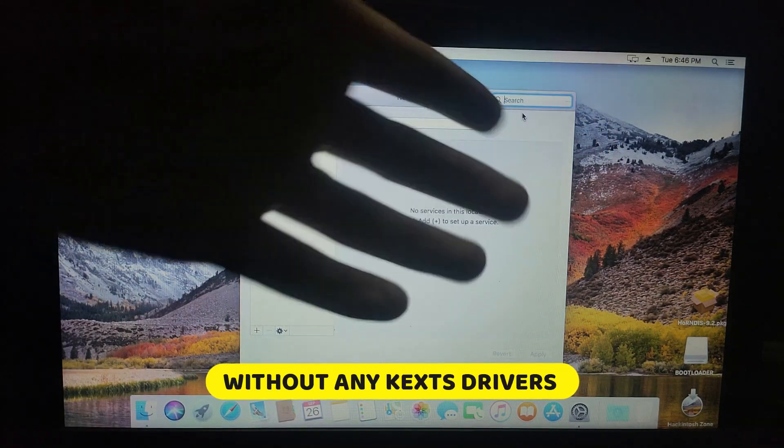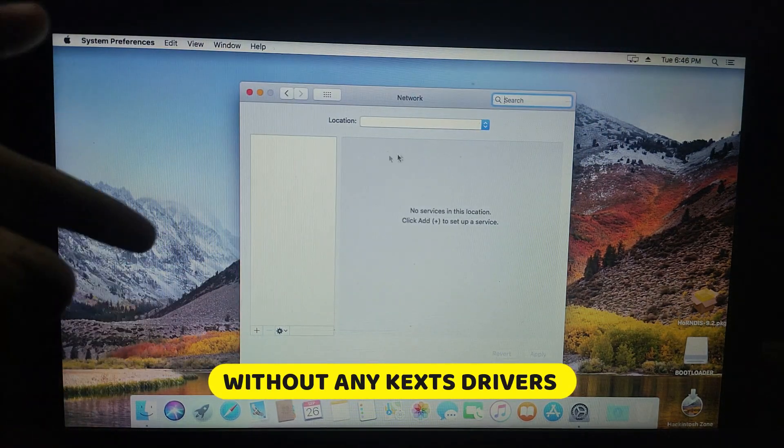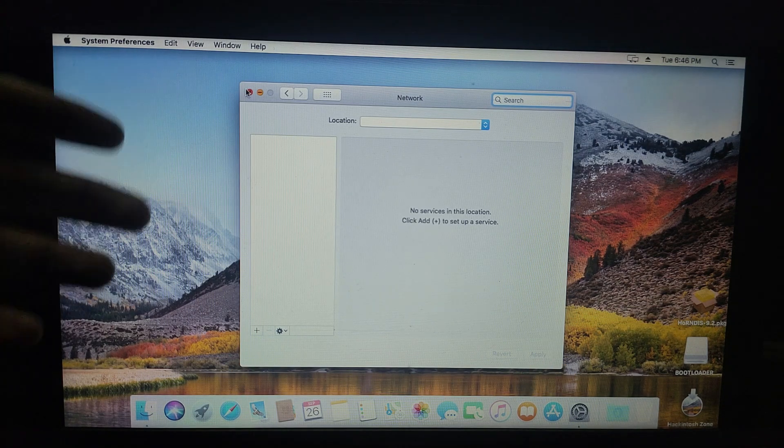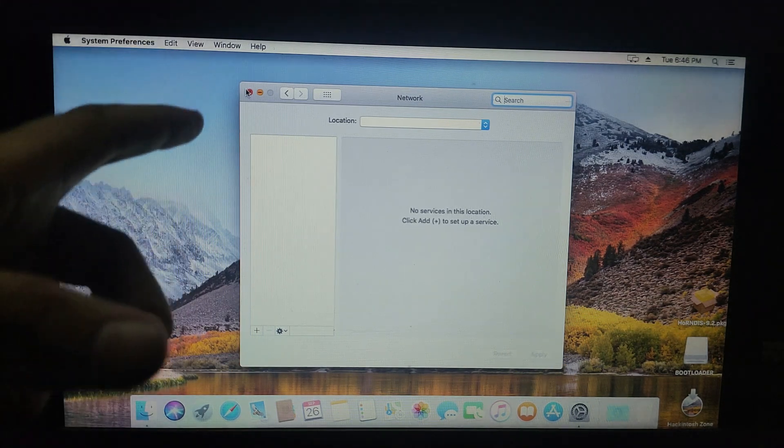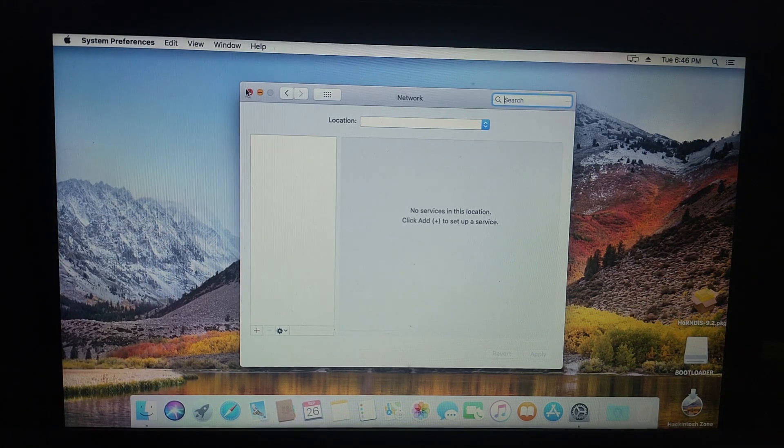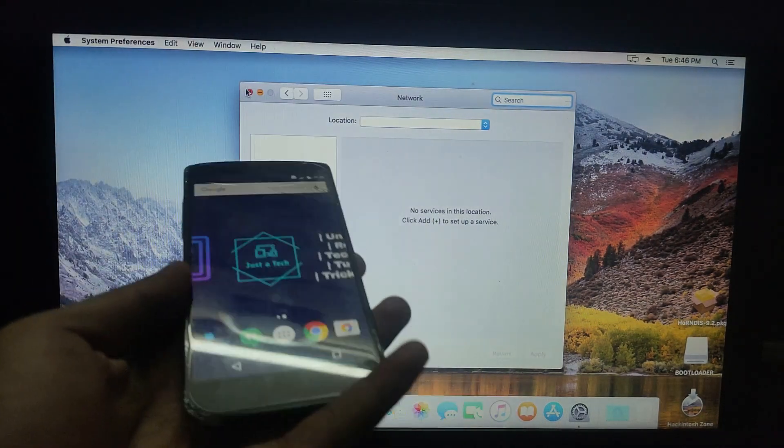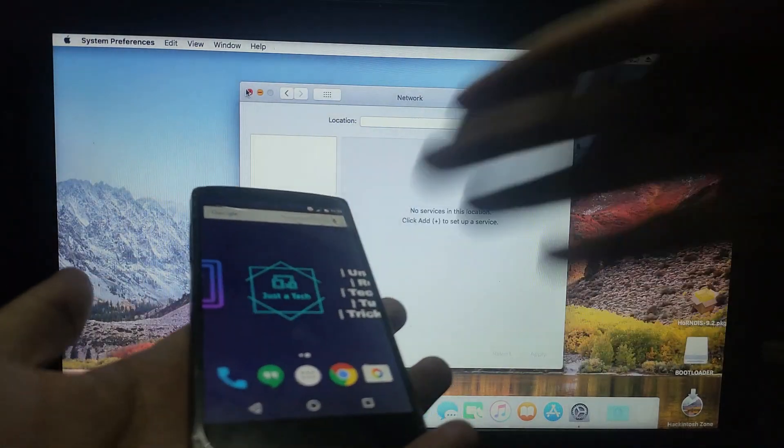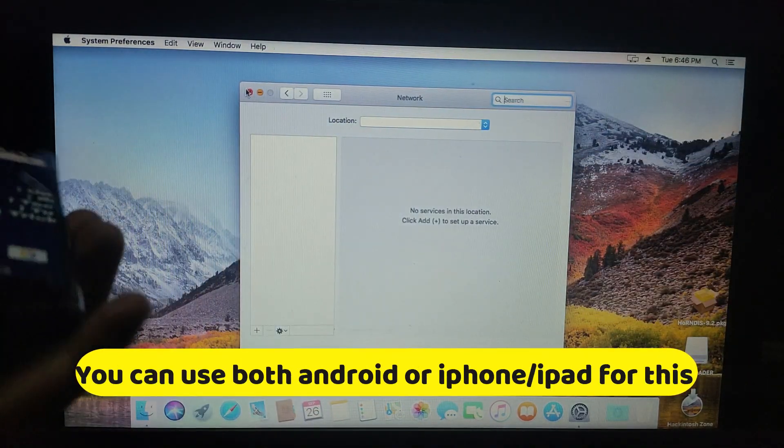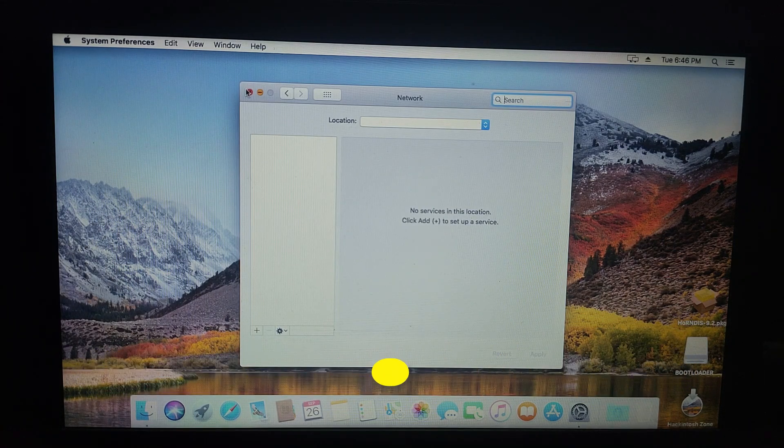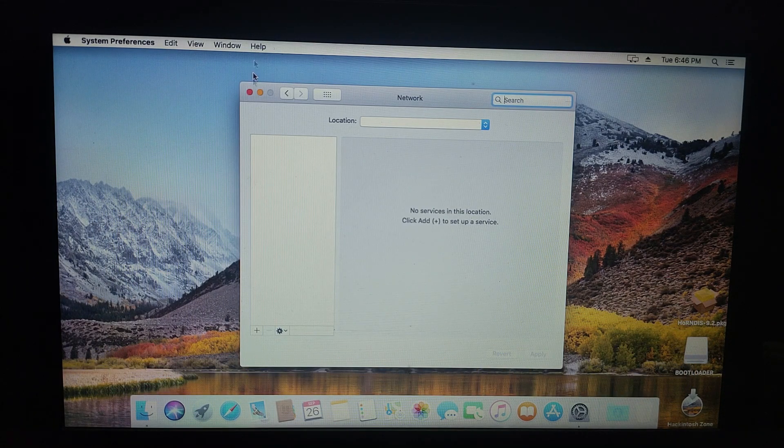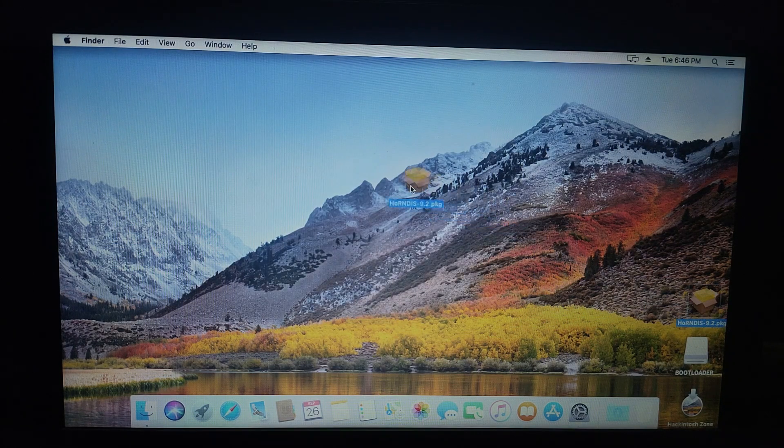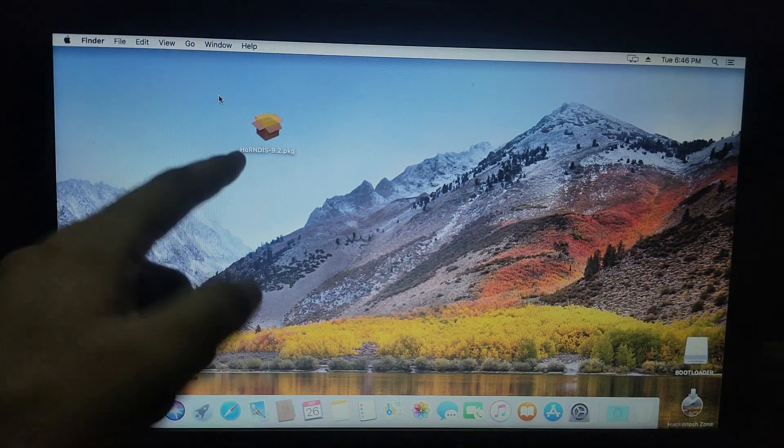Many users are requesting how to access internet in Hackintosh. There are so many ways you can access the internet, but for that you would require a special Kext driver for your adapter. So without Kext driver, how can you access the internet? I will show you how to access internet from your mobile phone. If you have an Android phone or an iPhone that supports a hotspot connection or portable hotspot connection, you can easily access the internet in your Hackintosh.